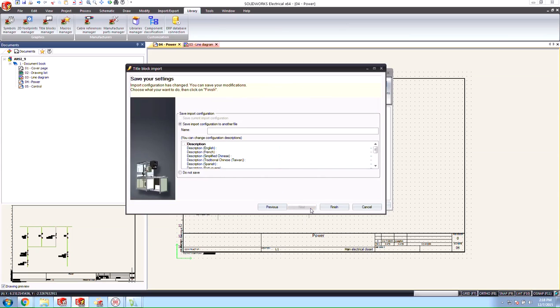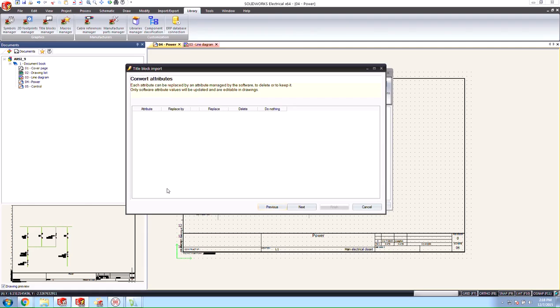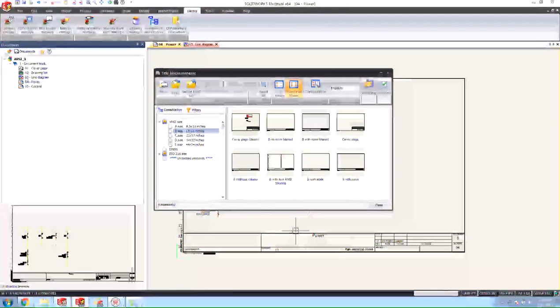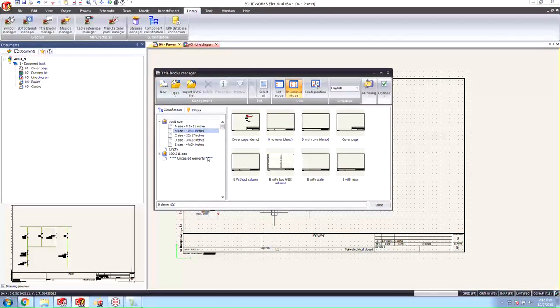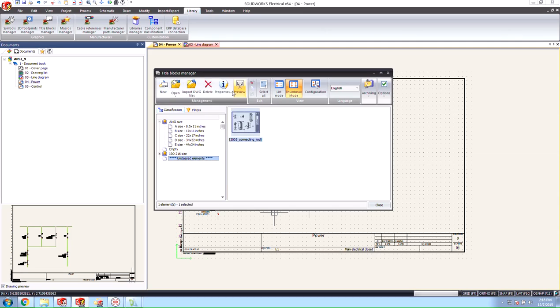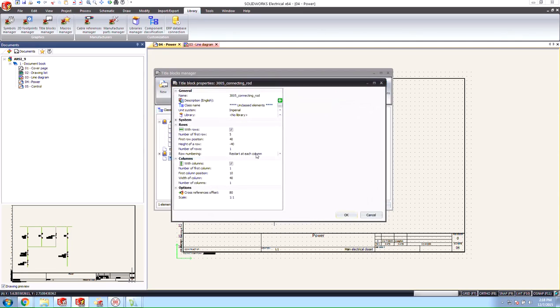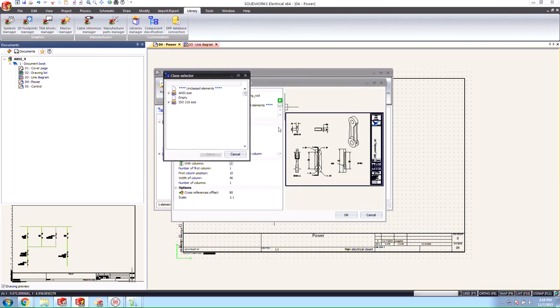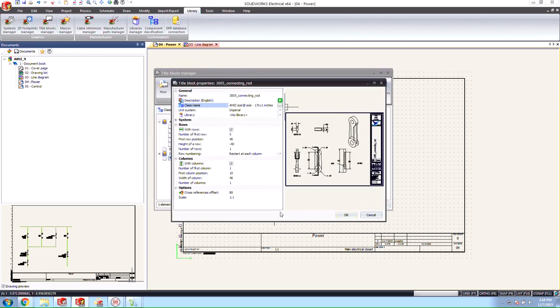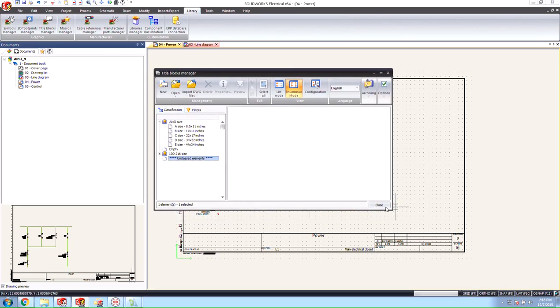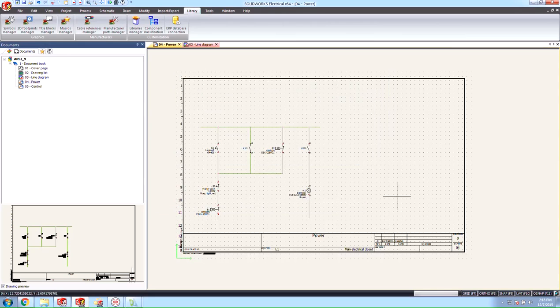We'll hit next and finally next one more time because there are no attributes for us to convert in this case. We'll go ahead and hit finish now. You see that it creates this unclassed elements section where our title block is put into. We'll just go into the properties here and we'll switch it from the unclassed elements to the B size ANSI drawing title block. And we'll say OK and close this.